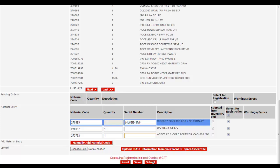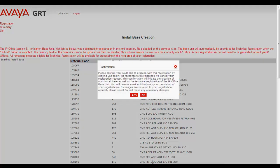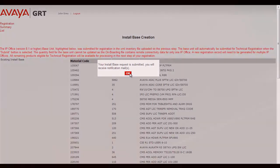Since we're all set, we're going to select Submit at the bottom of the page. GRT responds with a confirmation pop-up asking if we wish to proceed with the registration request, which we'll select Yes. GRT responds one last time, telling us that the Install Base request has been submitted and we'll receive notification email. This finalizes how to register an SBC Portwell CAD for IP Office during an IP Office registration in GRT.